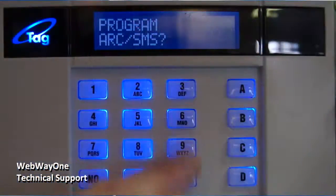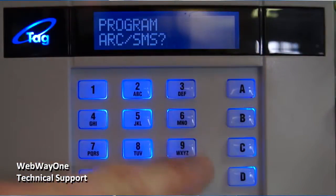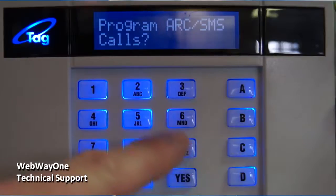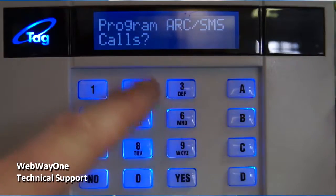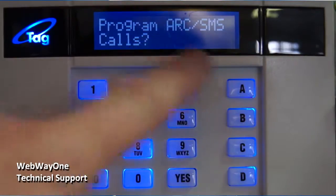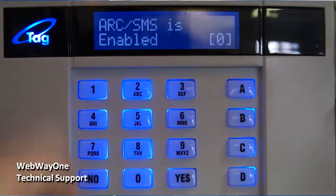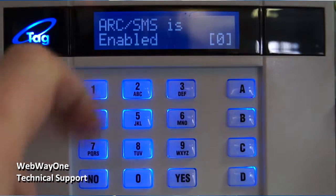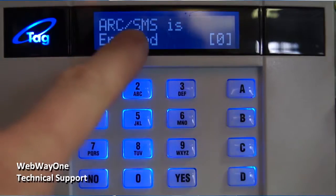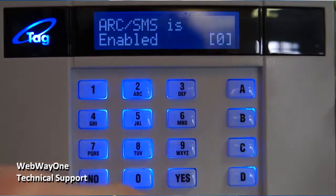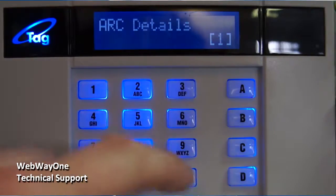On the keypad, scroll the menus until you find Program Arc/SMS and press the Yes button. Program Arc/SMS calls will be displayed. Press the Yes button. Arc/SMS is will be displayed. Press the 0 button so that Enabled is displayed, then press the Yes button and Arc Details will be displayed.